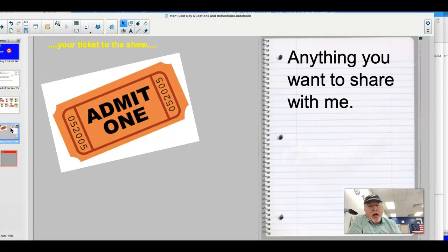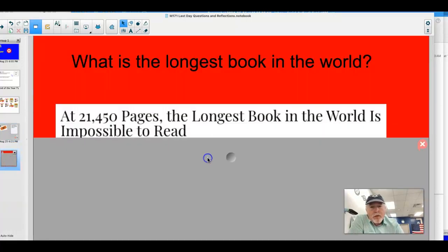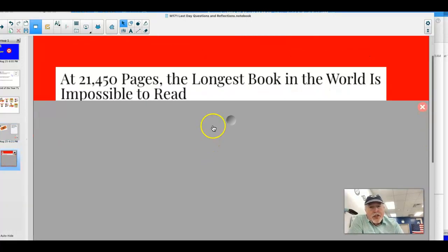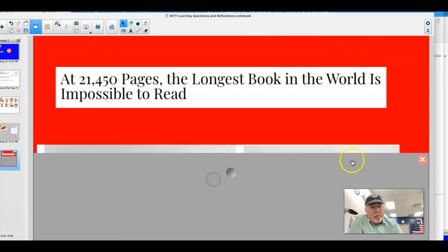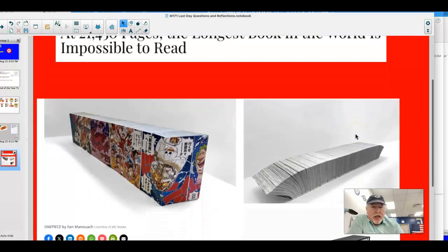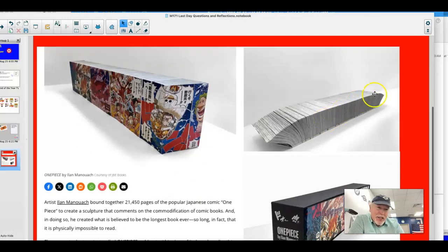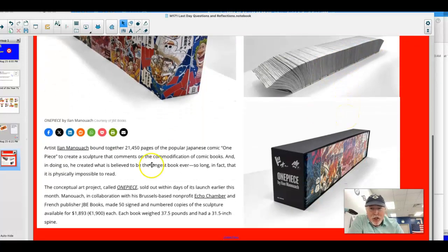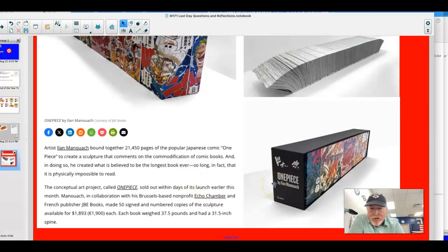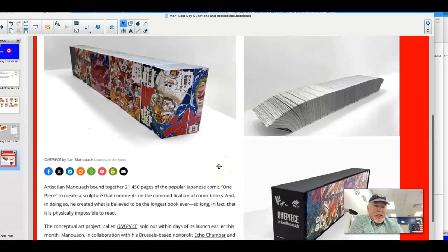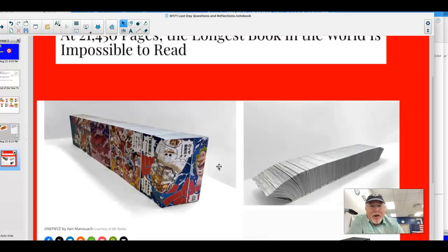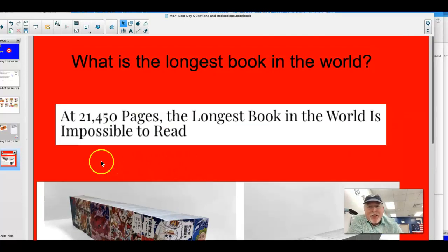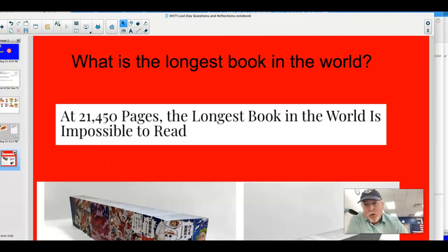Thank you so much. All right, here's the answer to the trivia question. The longest book in the world? It's actually 2,150 pages long, and it's impossible to read. This is to look at the book. You can see why it's impossible to read. It's actually a comic book created by a Japanese author, and each book weighs 37 and a half pounds. It's 31 inches long, and they made about 50 copies of it, and they sold for about $1,800 a copy. All right, thanks a lot for listening. Thanks for being you. Enjoy your summer. Thanks for working hard.